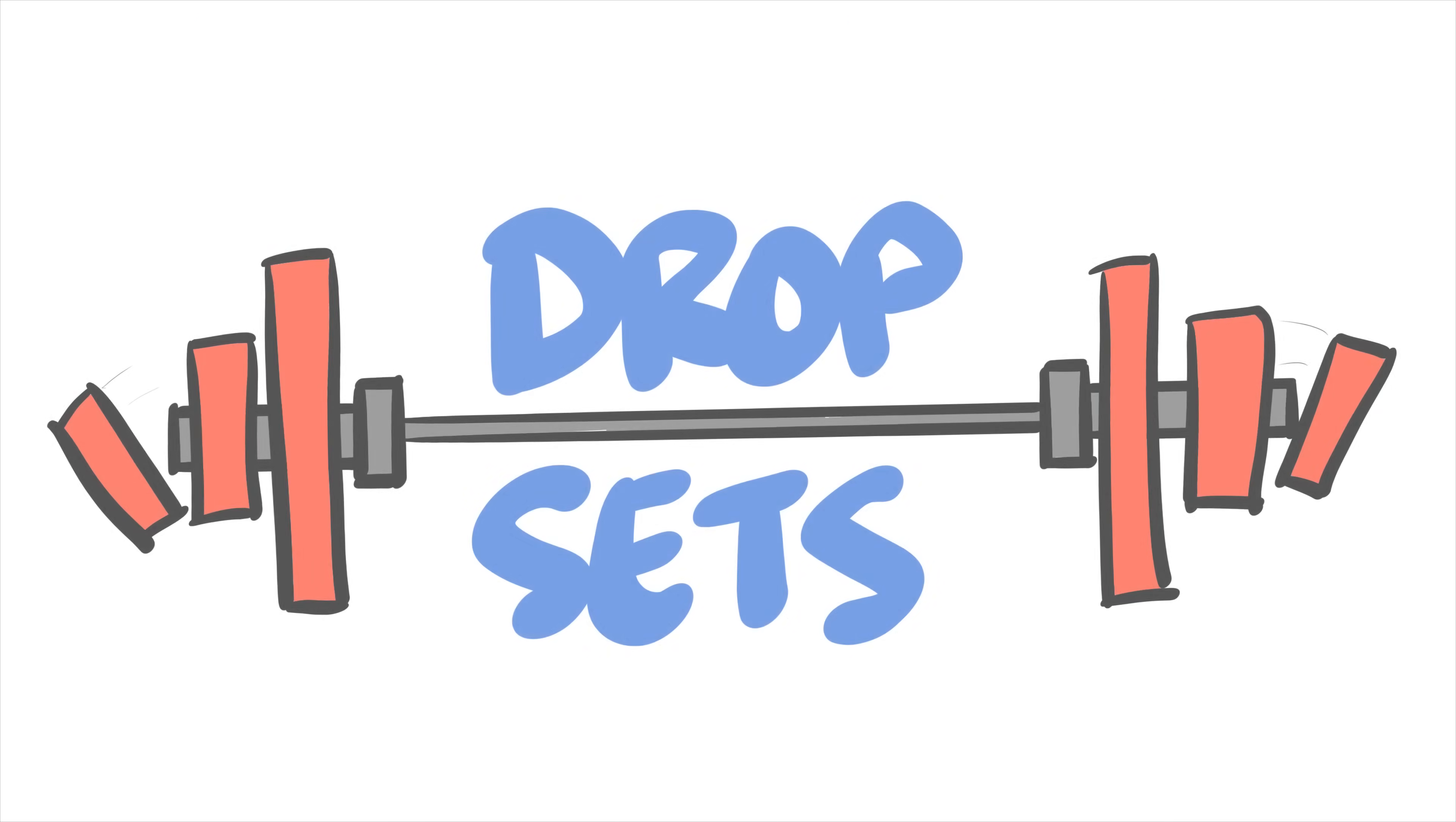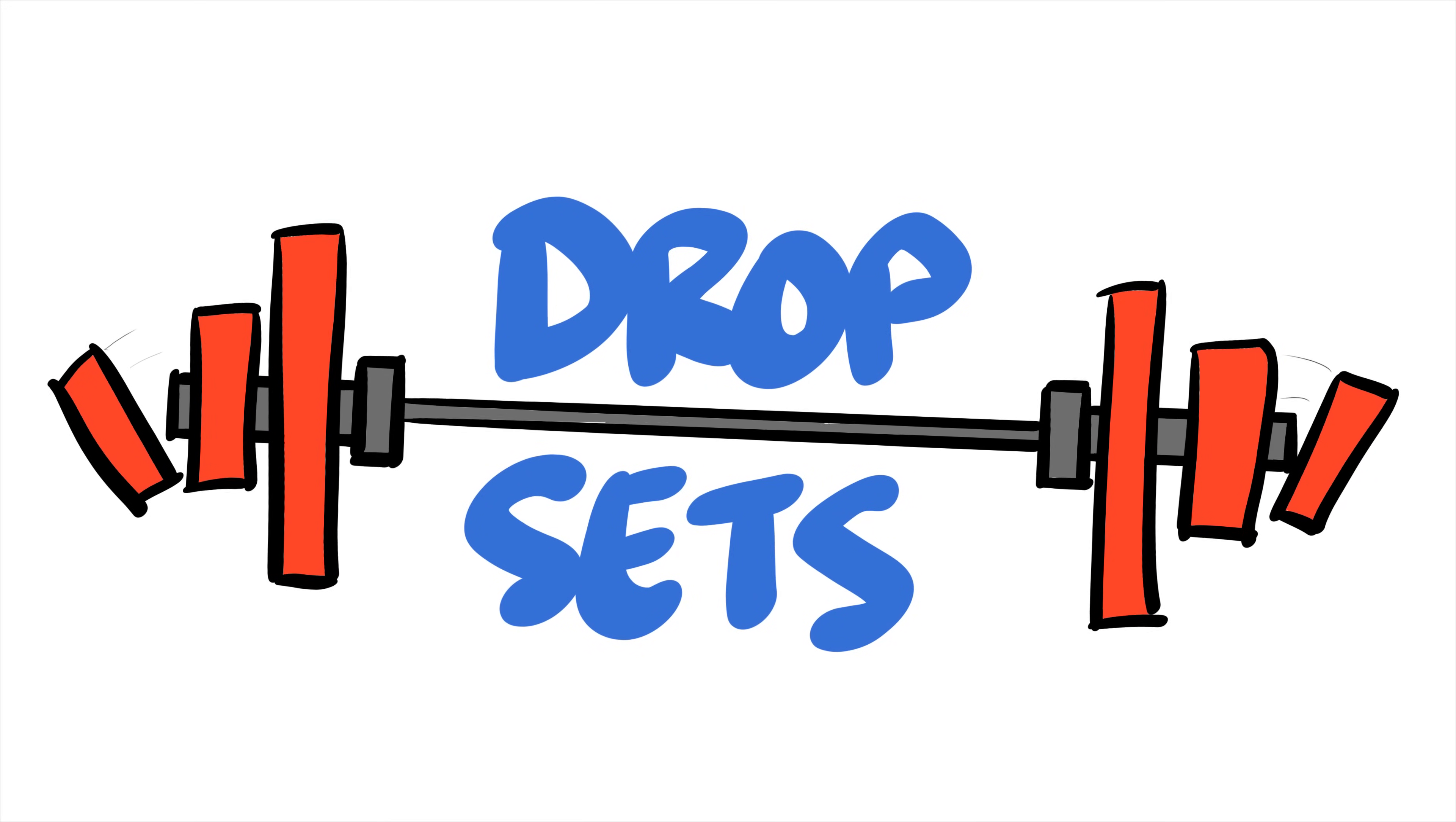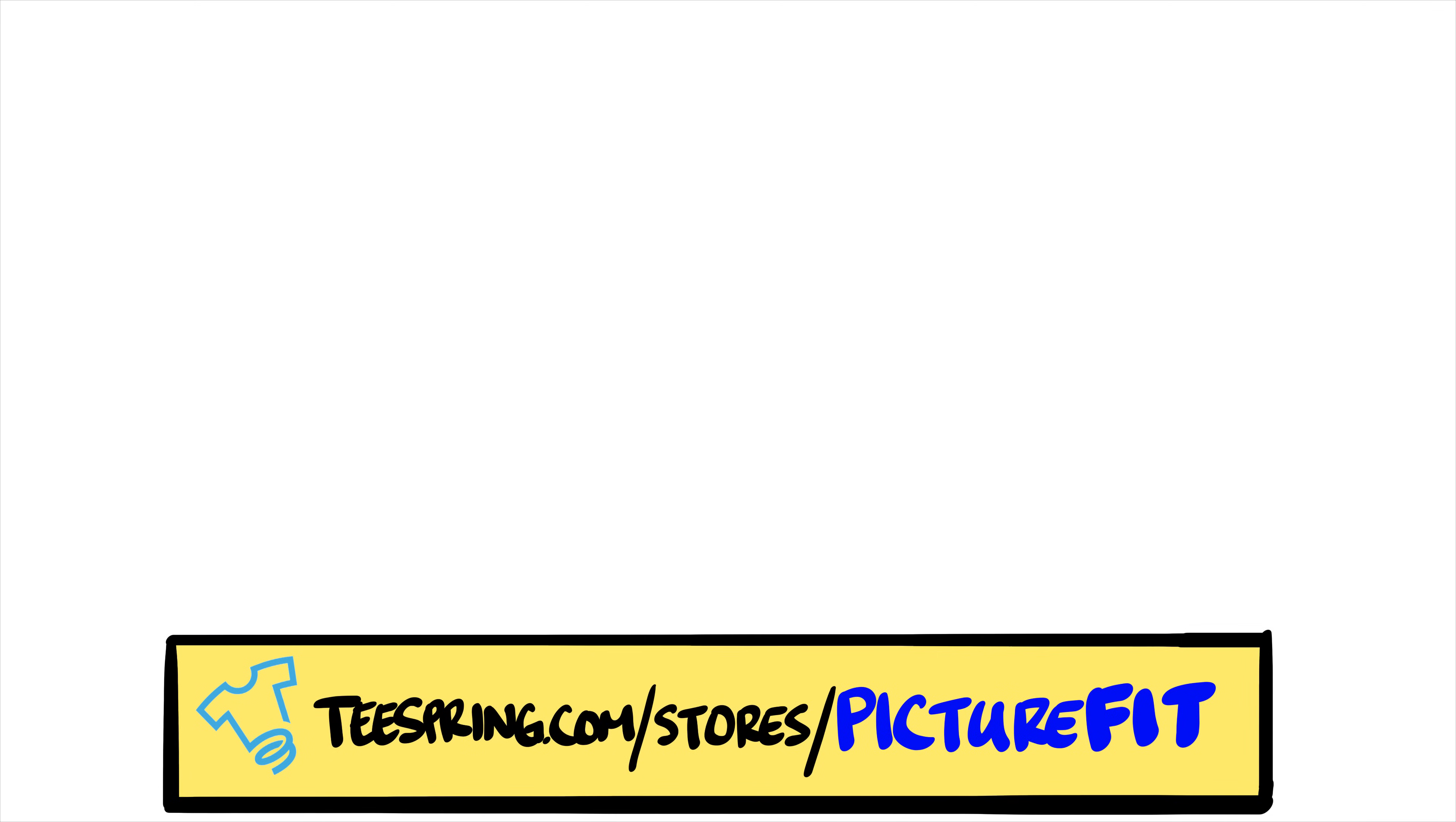Either way, don't let it sway you away from at least trying it out. After all, a little bit of change to your program can be a good thing, especially for those dealing with plateaus. Now, go get to droppin'. What's your thoughts on the new info on drop sets? Worth it? Share your thoughts below. As always, thanks for watching.